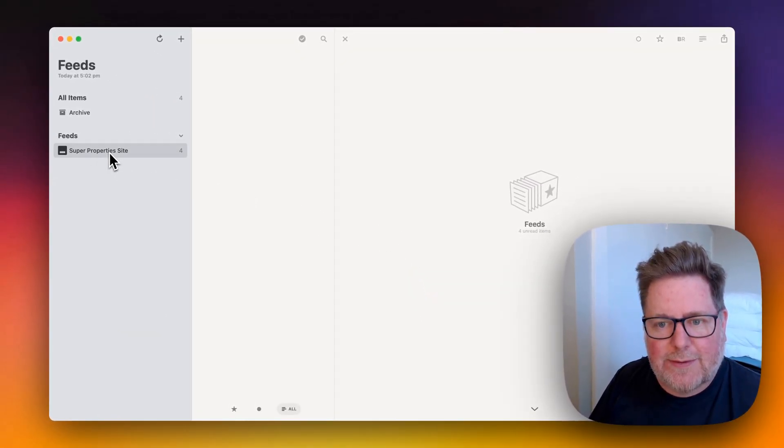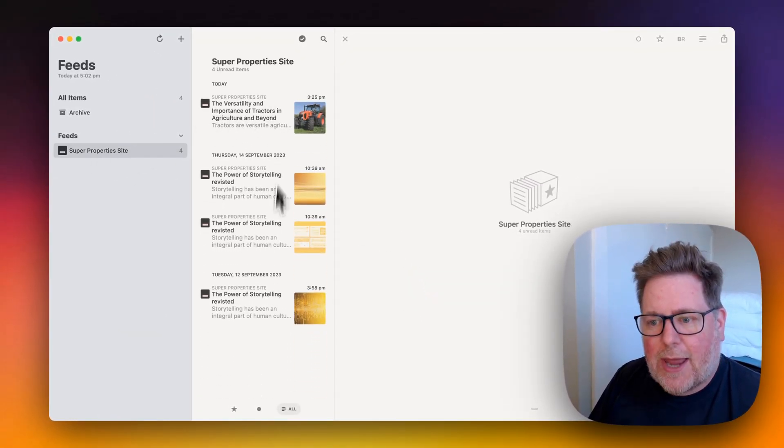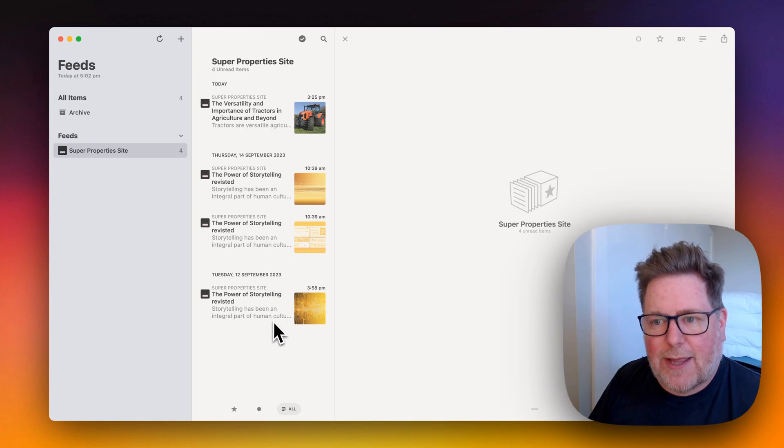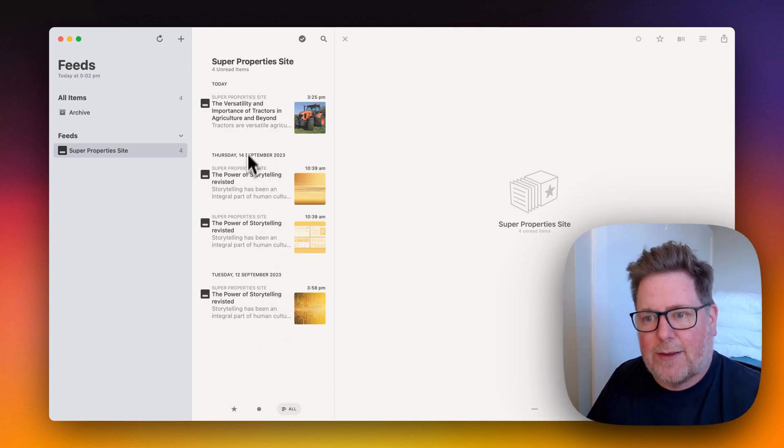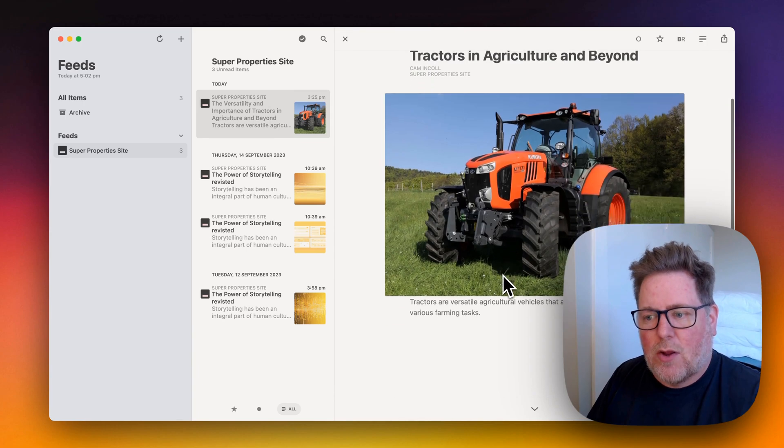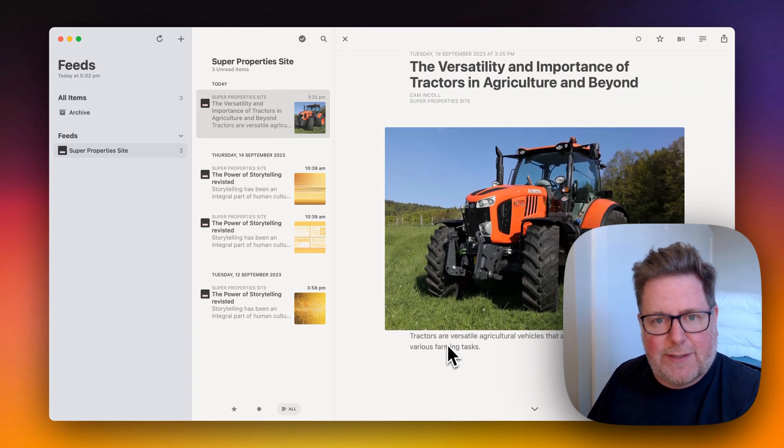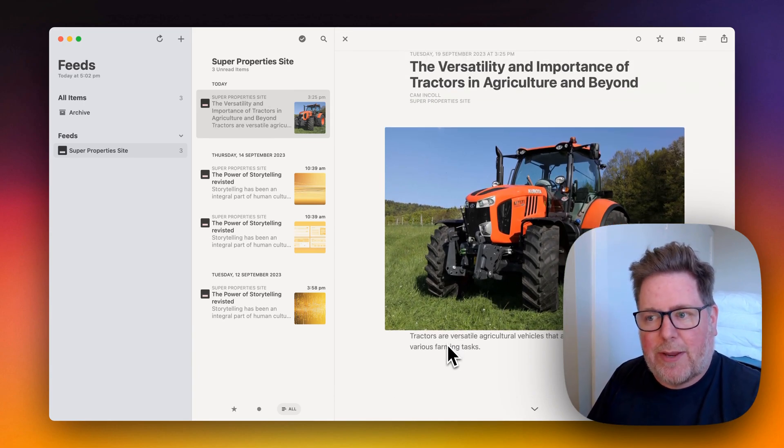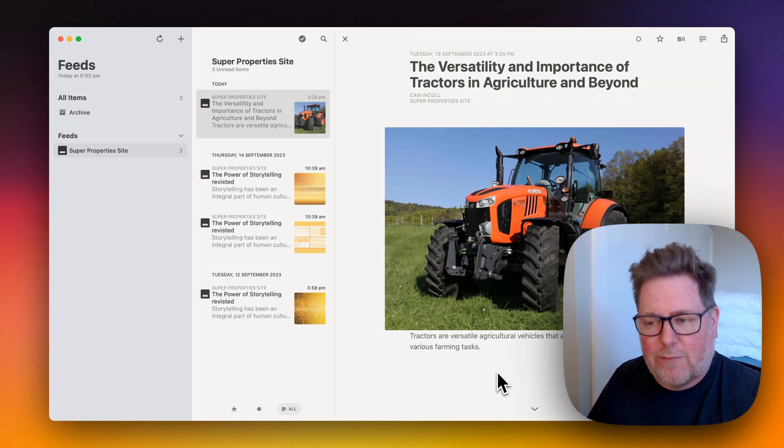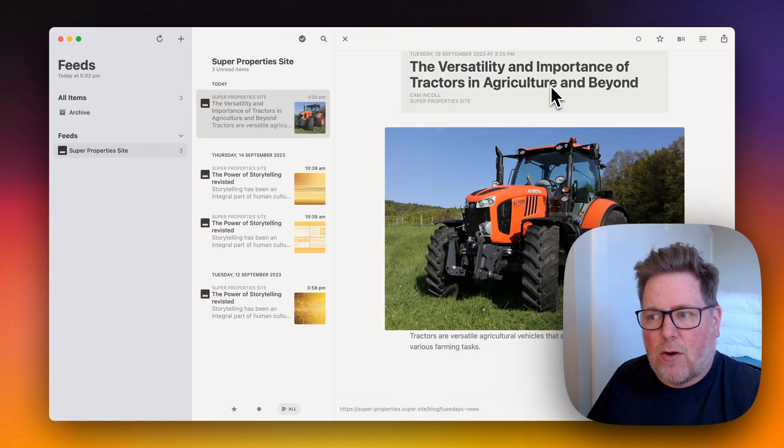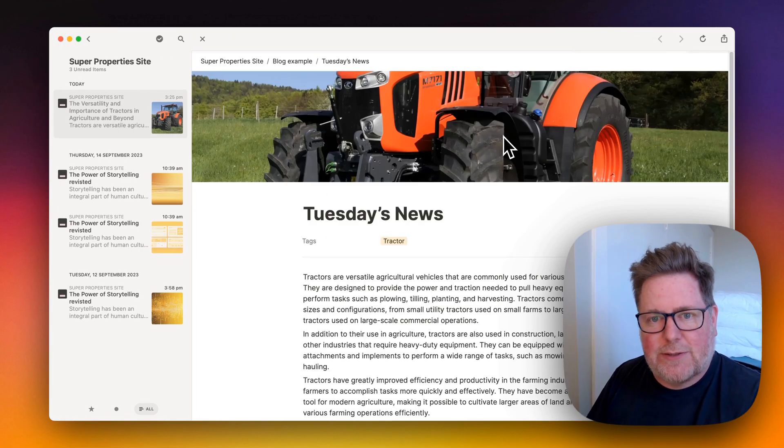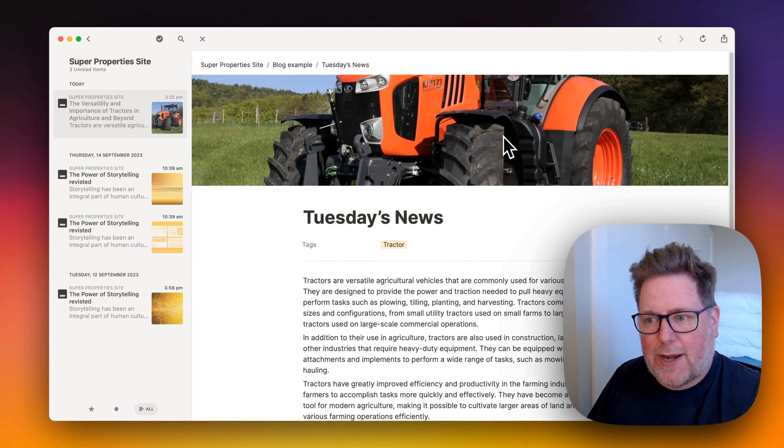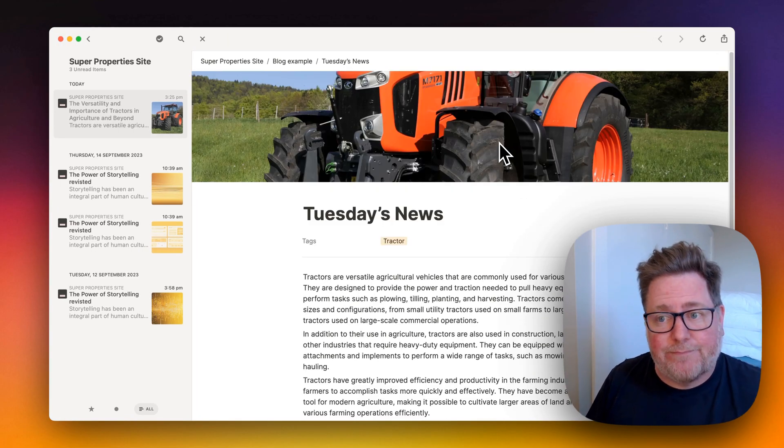And now this feed has appeared and you can see that all of the blog posts have appeared in the list. So you get the preview, as well as the meta description, in the feed reader as well. You can click on the article and it takes you directly to that article on the Super site.